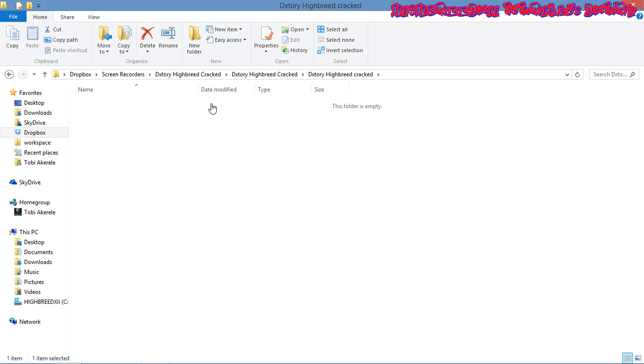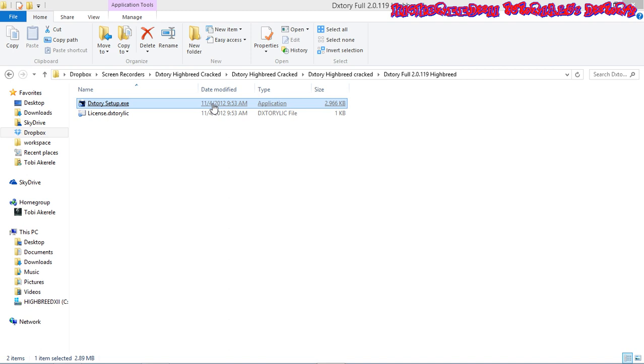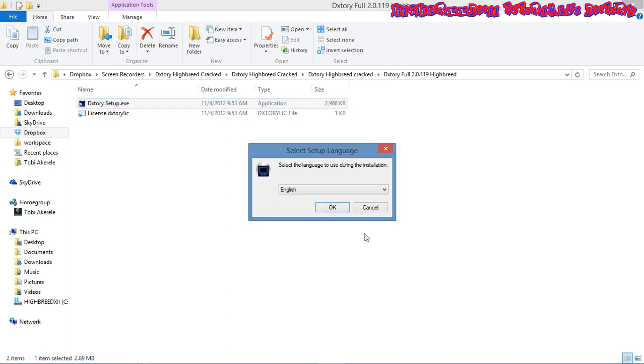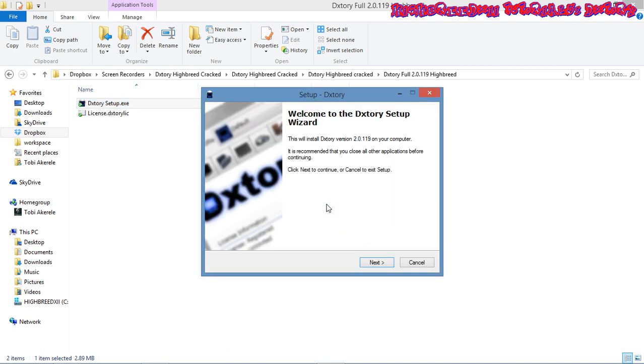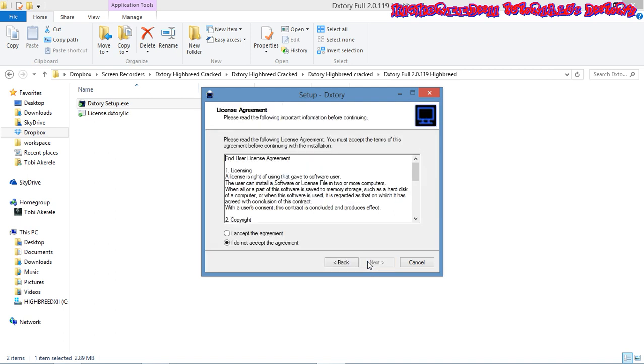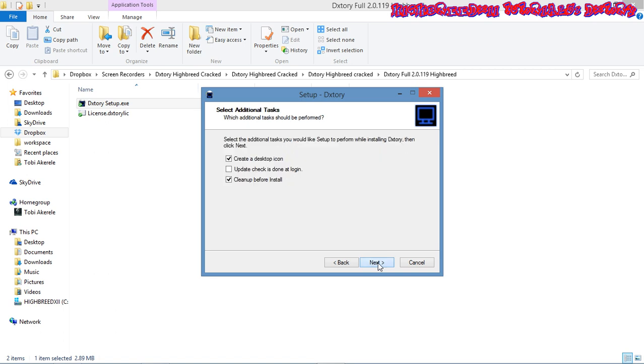I'm going to open up all the folders and install. Since I already have Dxtory on my computer, I'm going to show you how to remove previous versions and how to make sure that there's no other version running before it. When you want to do that, you have to clean up before install.